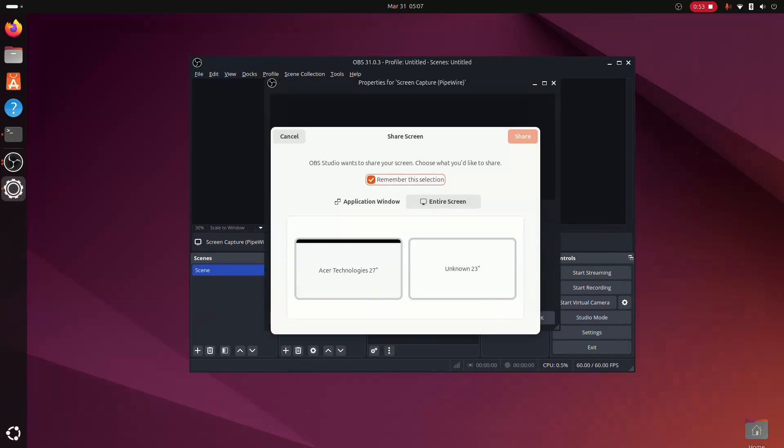Then from the screen list, choose Entire Screen and select the monitor you want to record. After that, click Share or OK.